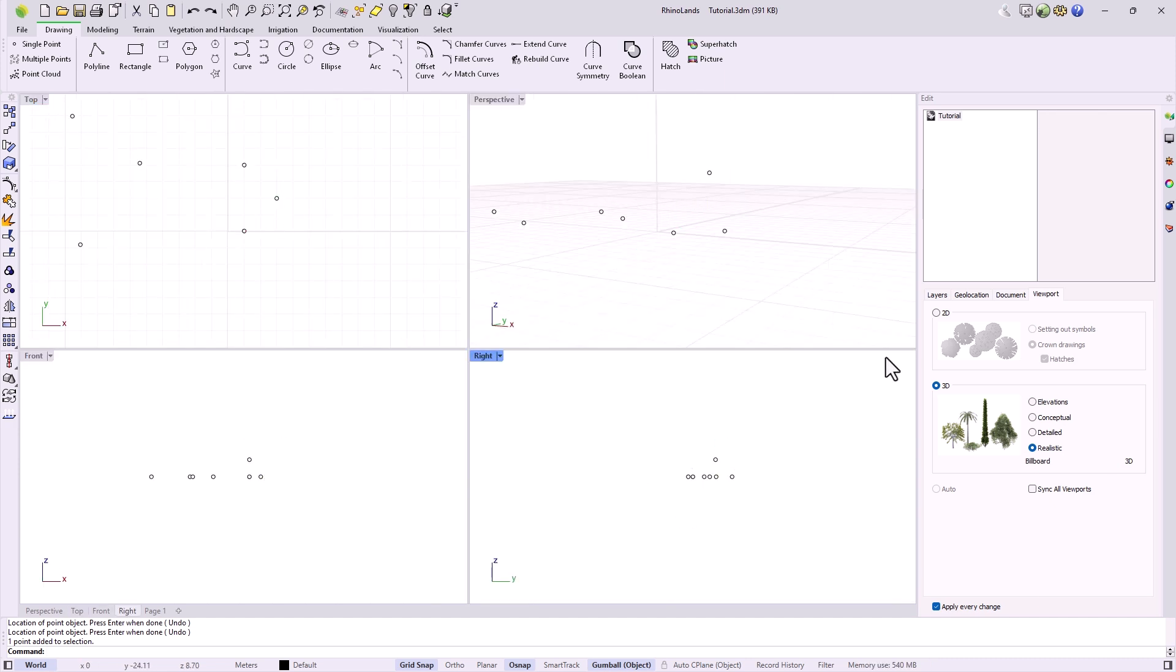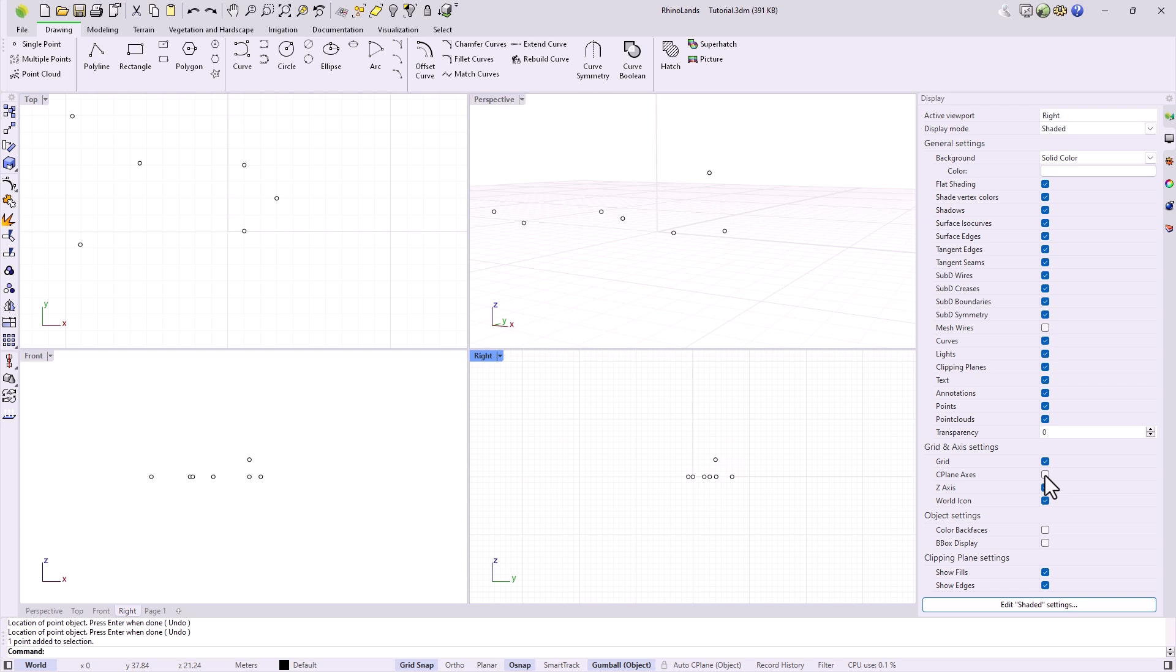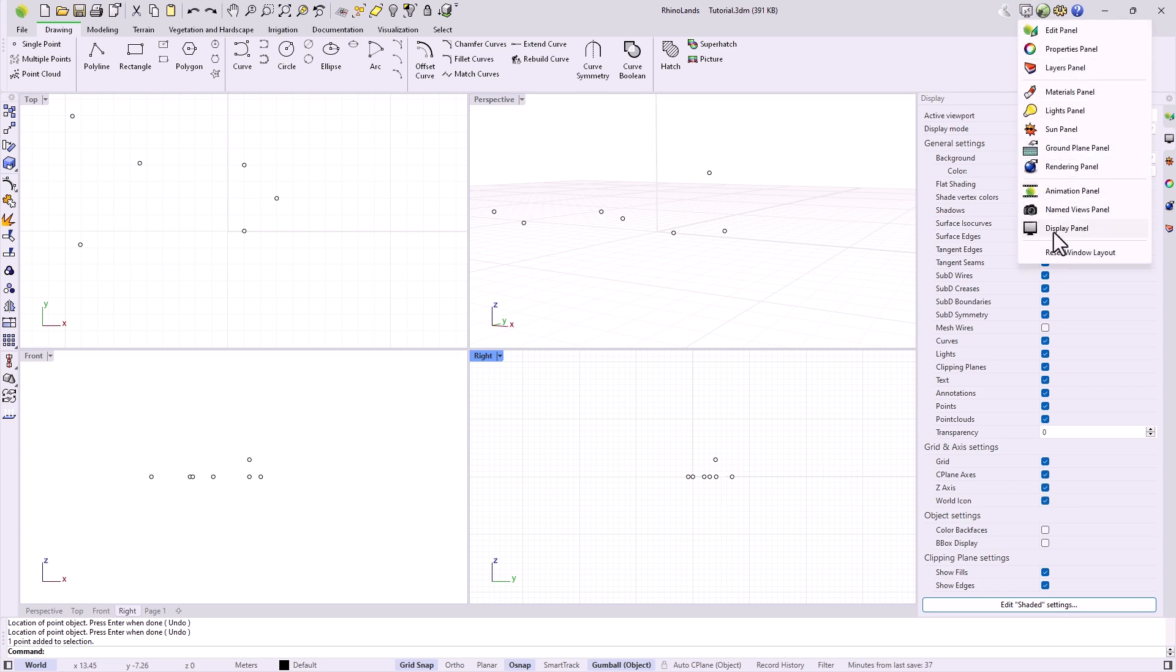To activate or deactivate the axis or the grid, we find some options in the display panel, which if you don't have it on the right, you can open from the panel dropdown at the top.